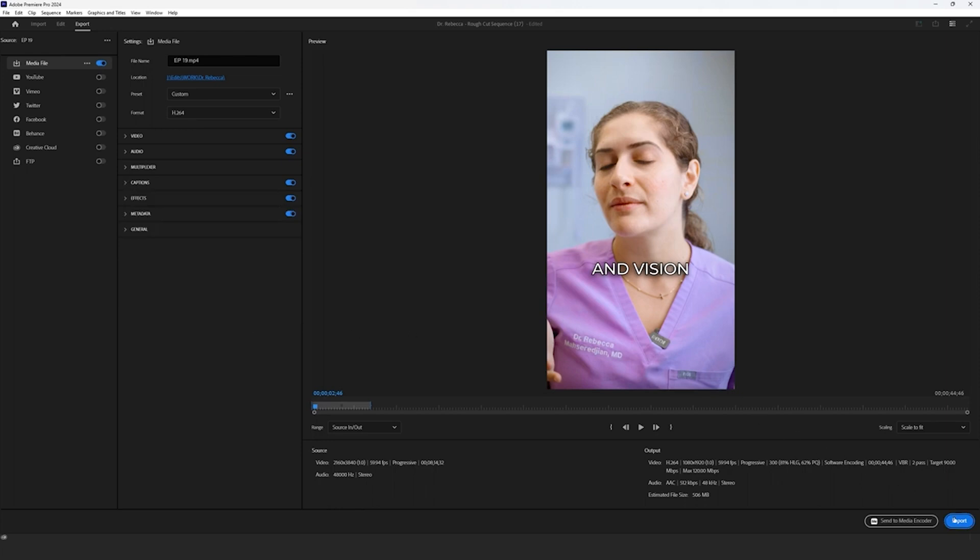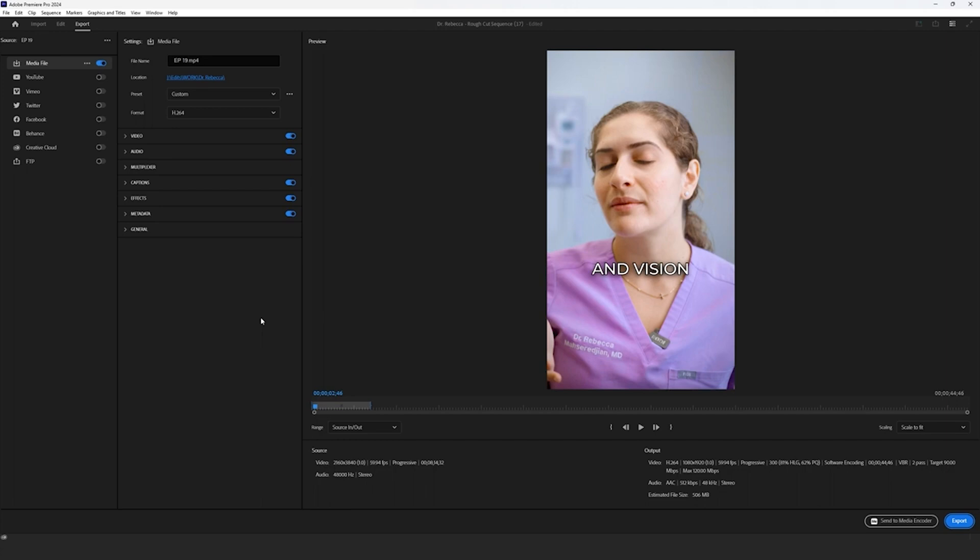And from there, you could export natively from the Premiere Pro application, or you could send it to Adobe's Media Encoder. We opt into sending it to Media Encoder because it's just one separate application, and then we're able to continue editing on Premiere Pro without any interruptions.